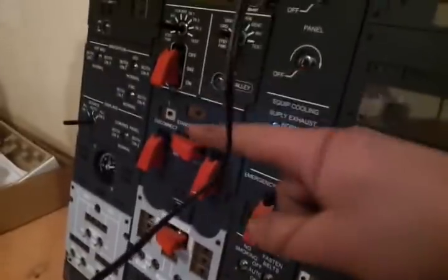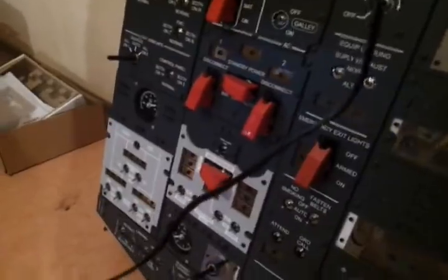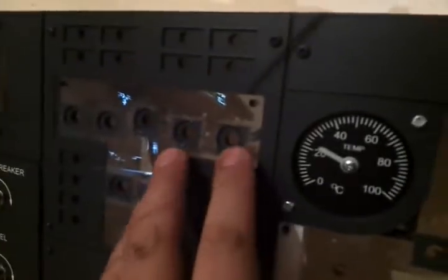I just found some small problems. For example, I only got red switch covers, but on the real overhead of the 737 you will also find black ones.